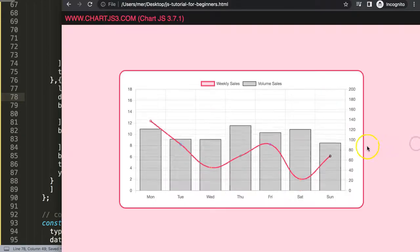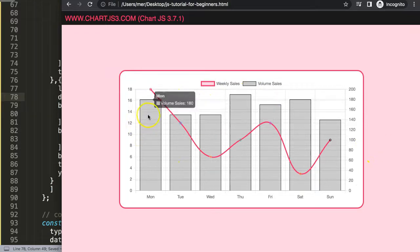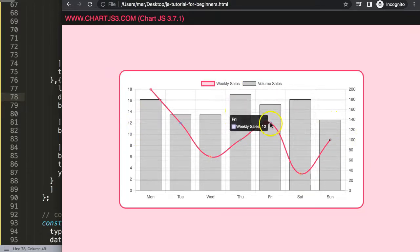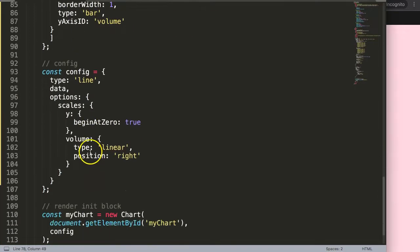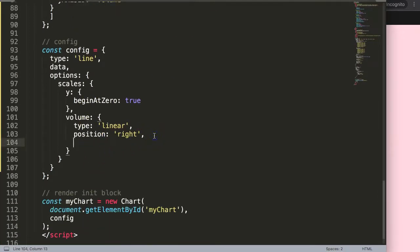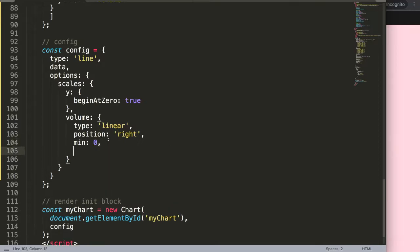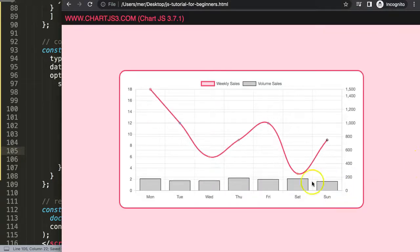Save and refresh — we have slightly different numbers, but the bars are still too tall and overlapping. I want the volume bars to sit low as part of the scale. To achieve this I'll use a trick: set the minimum to 0 and the maximum to an extremely high value like 1500. Save and refresh — now we get a much better design.